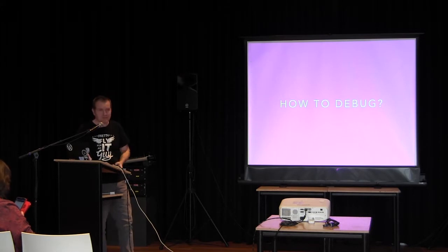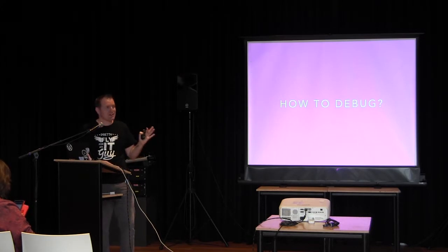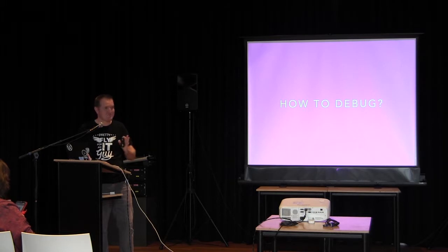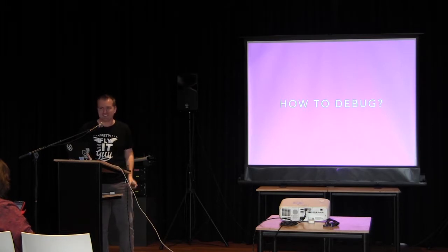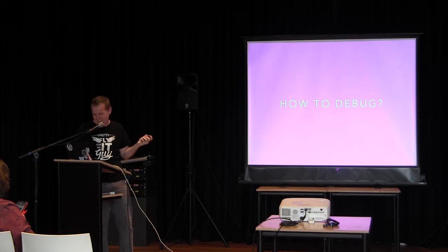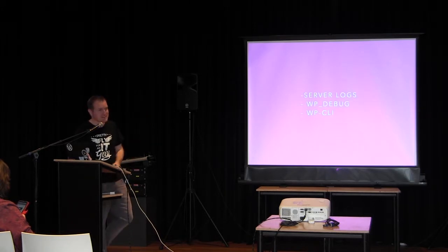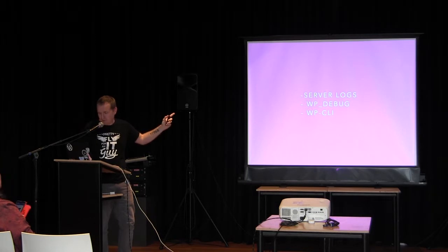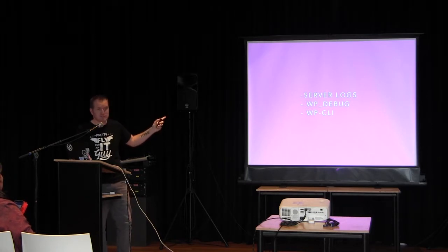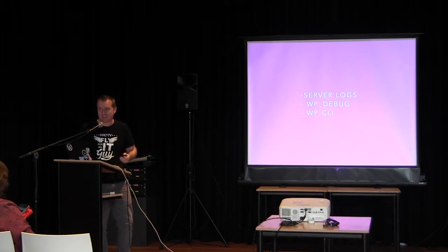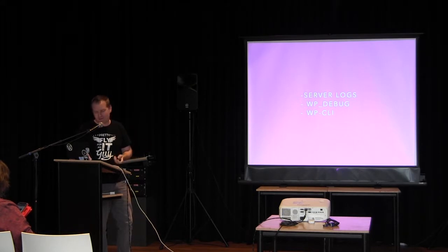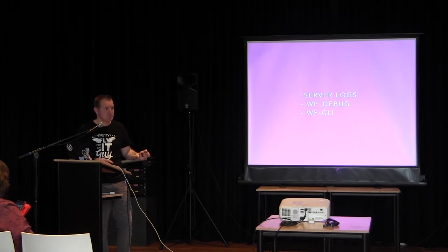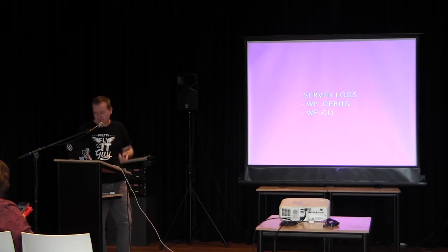Now, anybody has an idea on how to debug this? Check the logs. You have to check the logs. Exactly. There's actually three things I use. Server logs, very important. WP Debug, which often gets forgotten, sadly enough. And WP CLI, which is actually just a command line interface to manage WordPress, but it can be really, really helpful in case of errors.